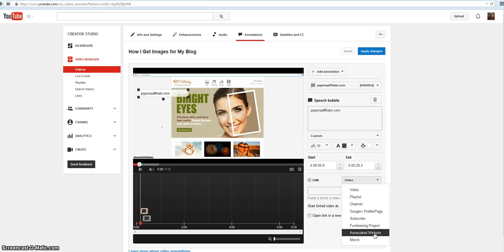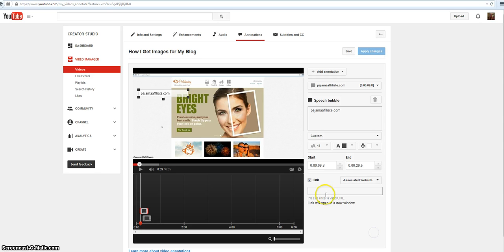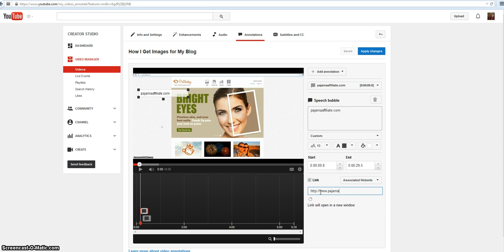But what was happening when I came over here, it didn't give me the option. This just wasn't even here. But now that I've done that, it is there and I can type in my website.